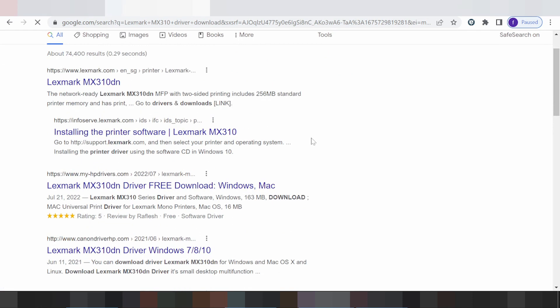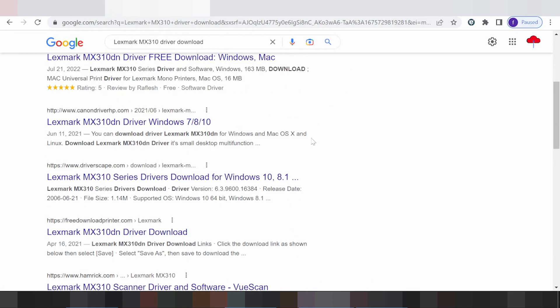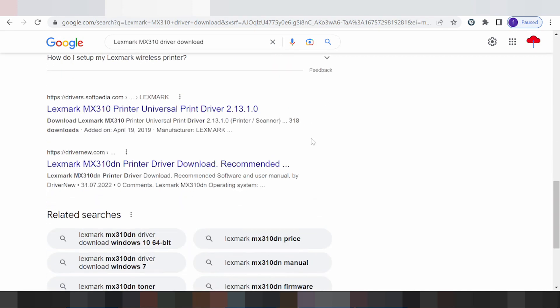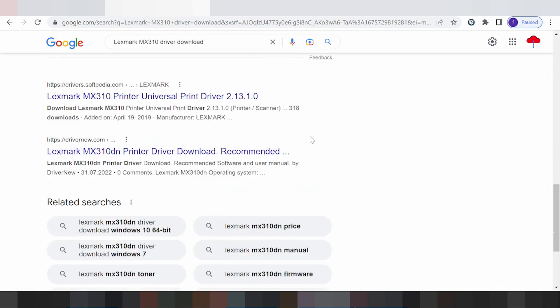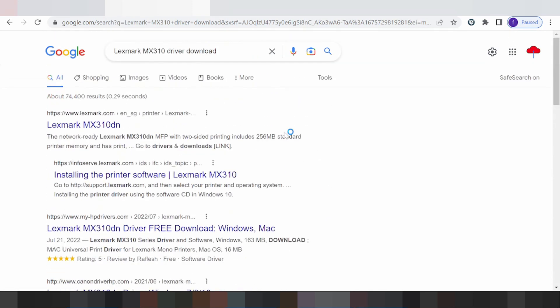I am downloading from the official website. The official website, not a virus site, is easy to download from. This here is the official website.